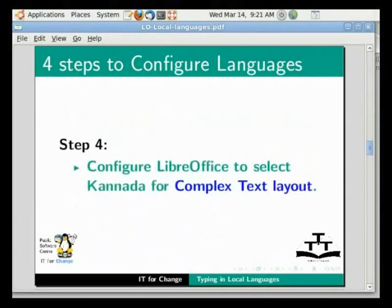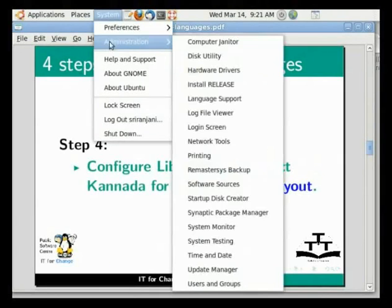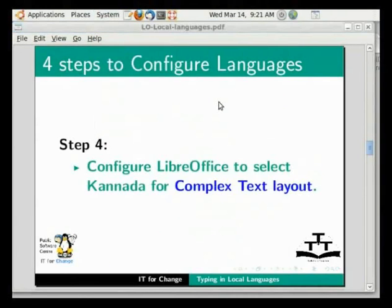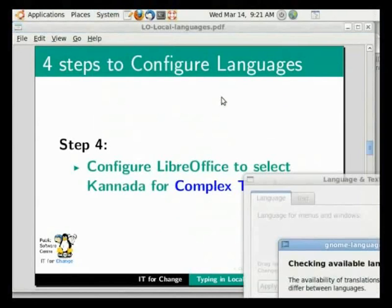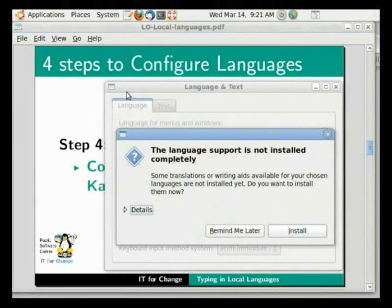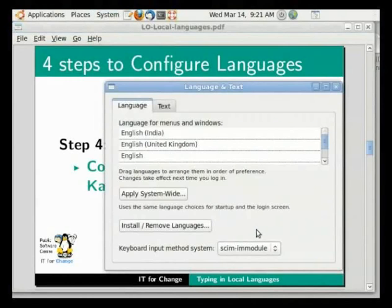Click on System Administration Language Support. If you get a screen saying remind me later or install now, click on remind me later. In the keyboard input method system, select the SCIM module. Here it is already selected, so we will not do anything.